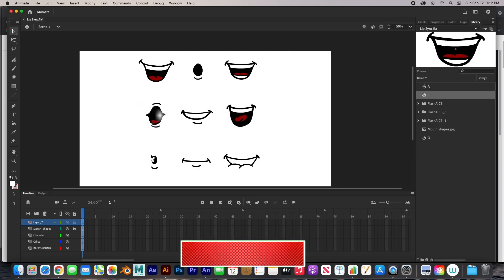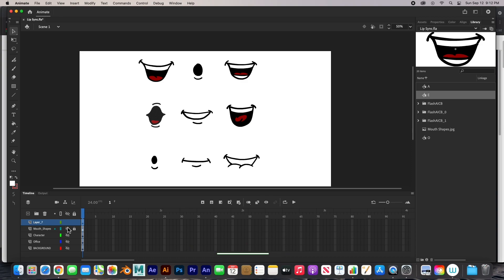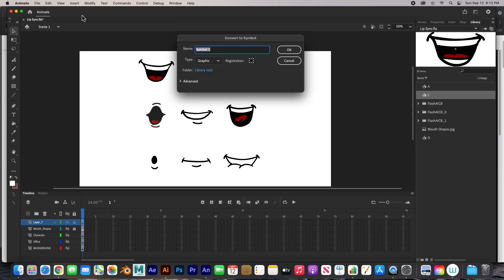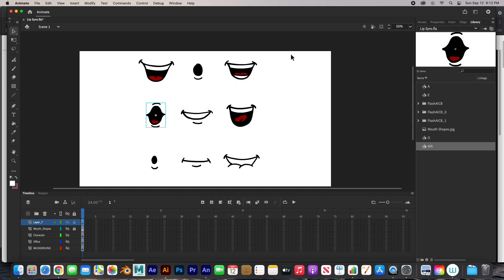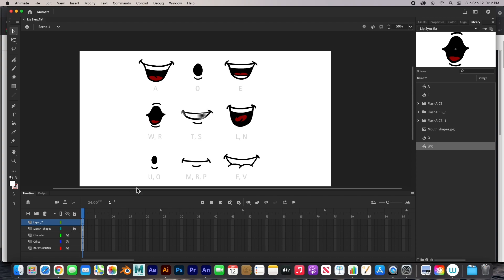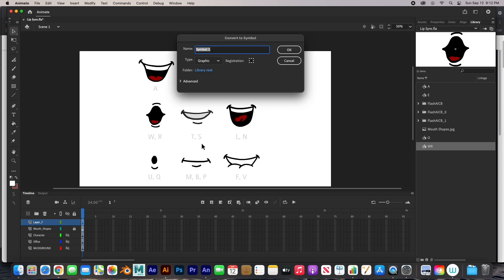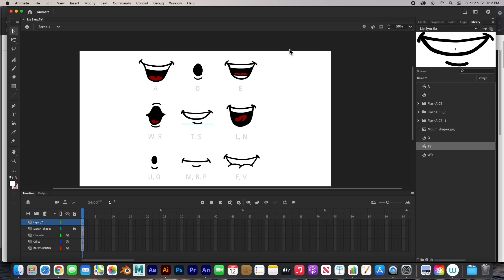This one is W. W, R. We'll just go F8. We'll do W, R. OK. This one is T, S. You know what, I can just leave that on so that I can see the letters. F8, T, S. OK.